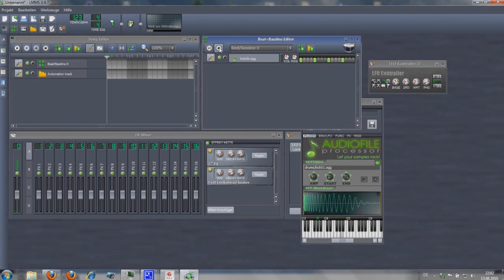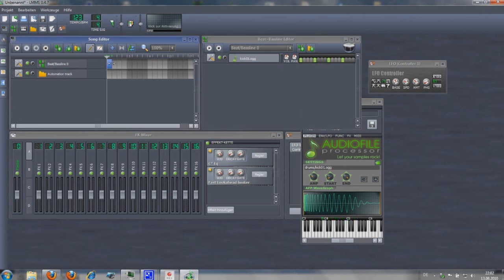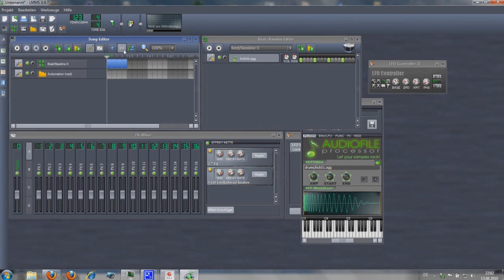When you are using the LFO controller in the beat bassline editor every time you start it sounds different, but it is easy to get the right sound. Just start the beat line in the song editor and the LFO will start again with you.